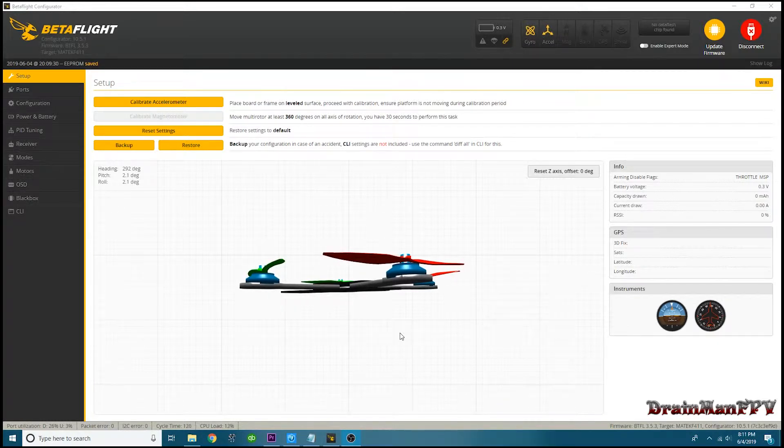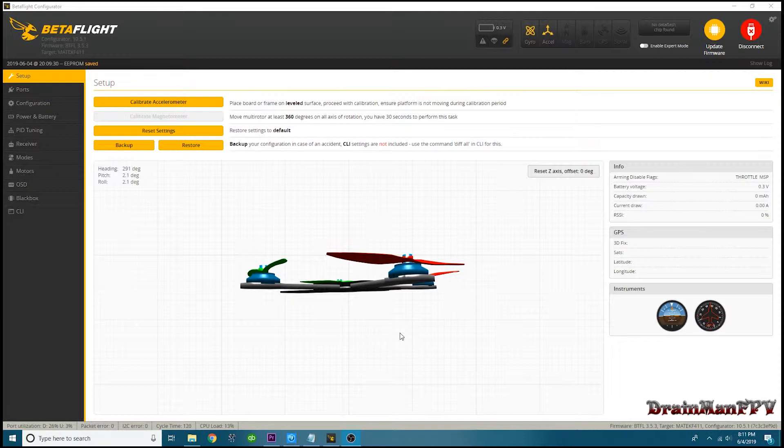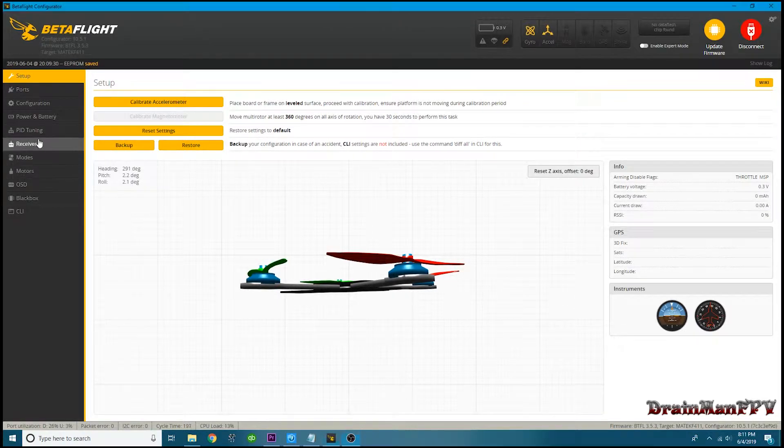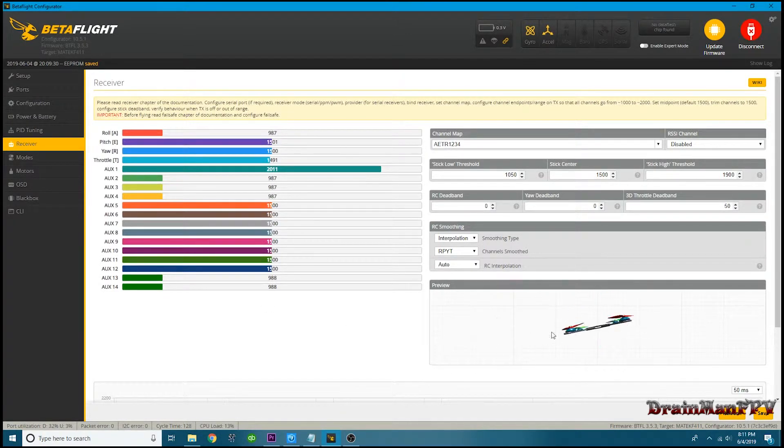Or you just got a ready to fly or a BNF or a PNP, whatever it is - plug and play, bind and fly. Whatever you got, you're here, you're set up, you're ready to roll. And you go to set it up inside Betaflight and you come over here to your receiver and your quad is just tumbling and you don't know what to do about it.